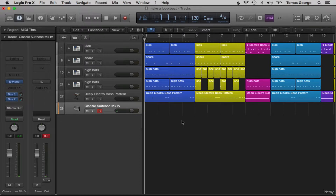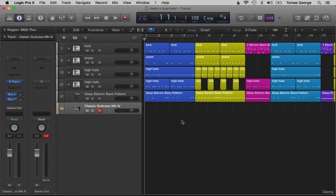Similar to writing the drums or bass, for the keyboard part you can either play it in live with your MIDI controller or musical typing, type in the MIDI information, or find a loop and manipulate it. I personally like to play the part in live because you can get more ideas performing it in. But if you're new to writing music, try all the different techniques and find out what works for you, as it might not be the same as what works for me.